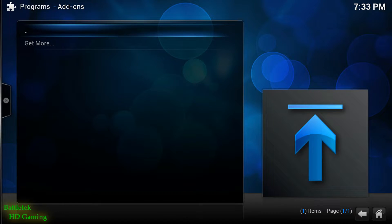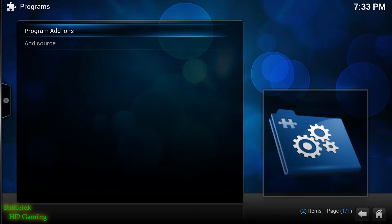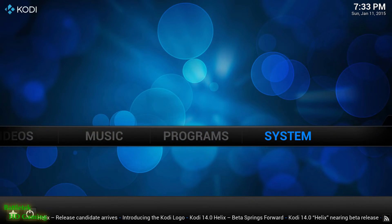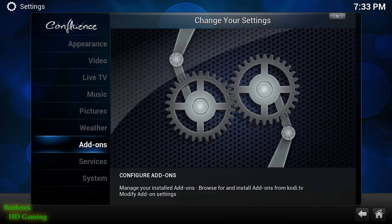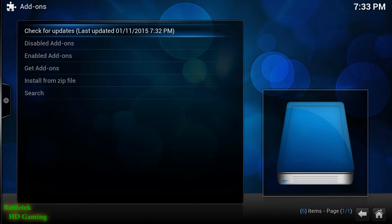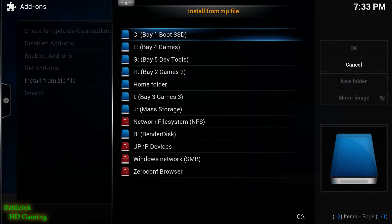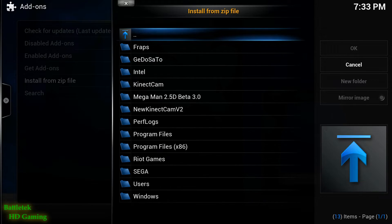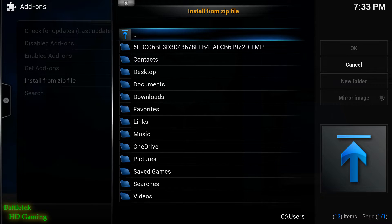Once you have it downloaded, we'll go over to Systems, then go down to Add-on, and then go down to Install from Zip. I'll give you one guess of what you have to do — point to the location where you just downloaded that zip file.